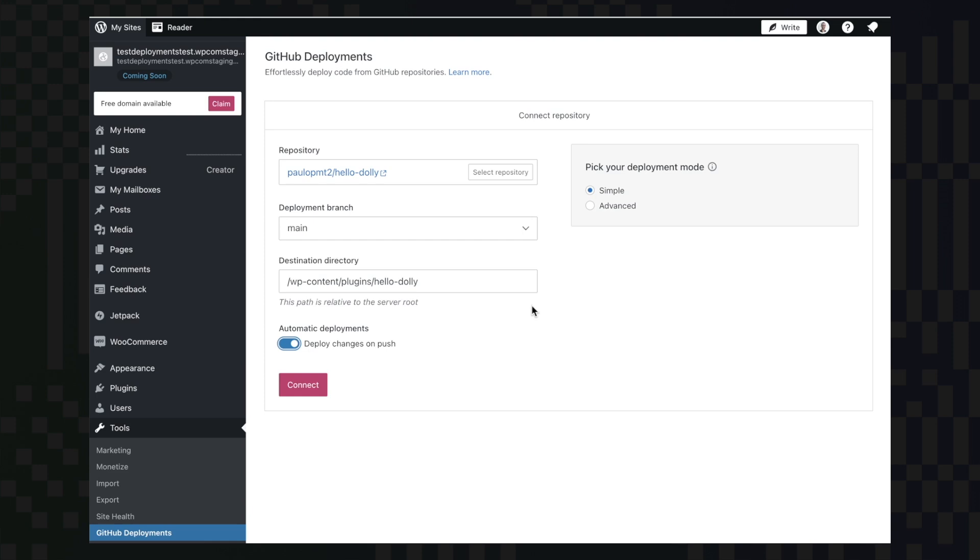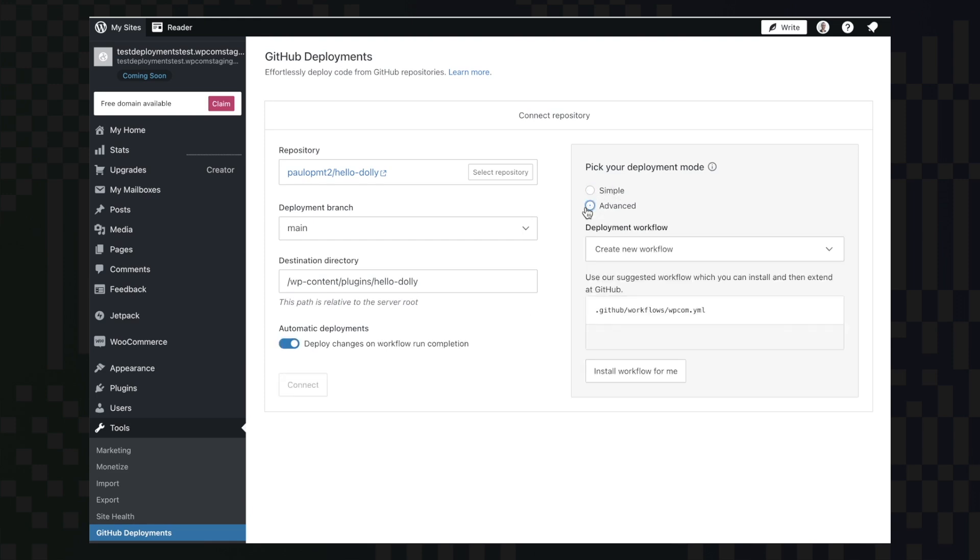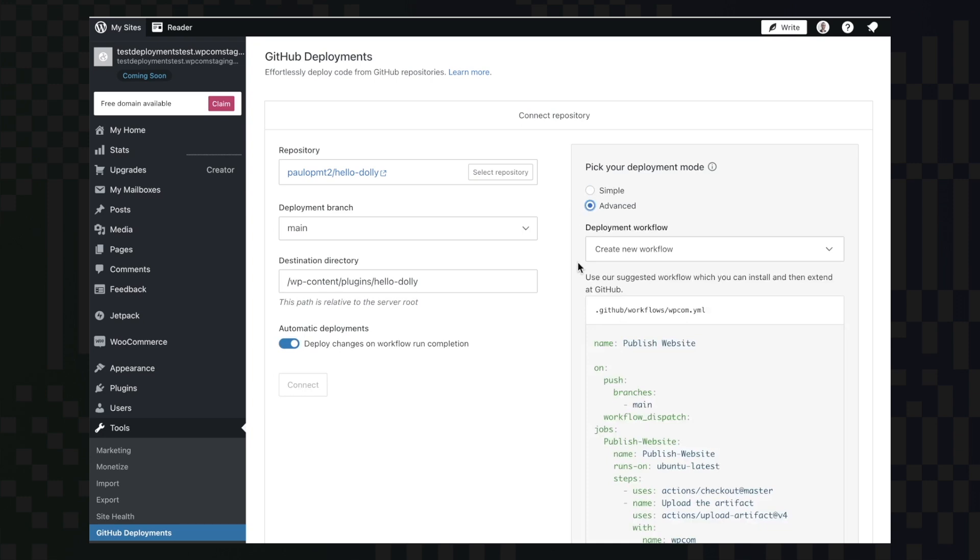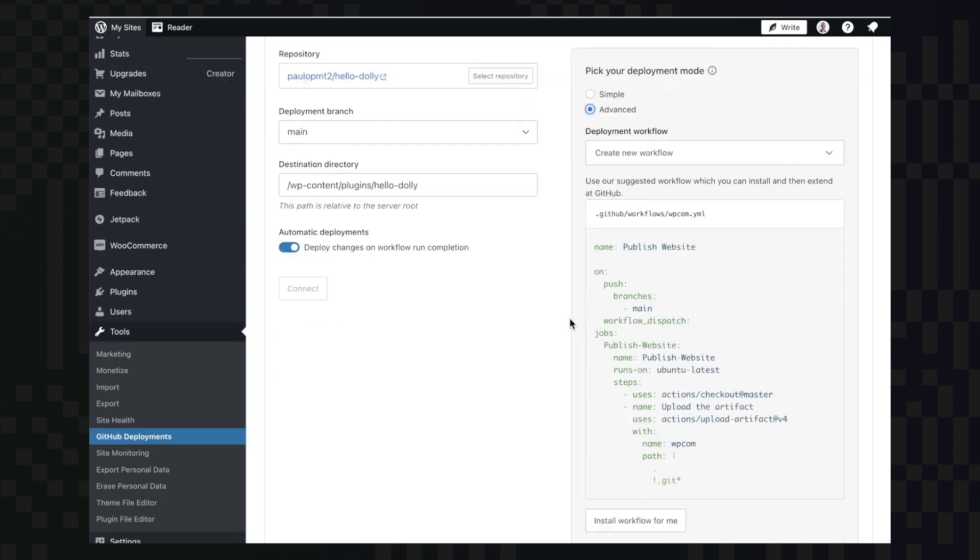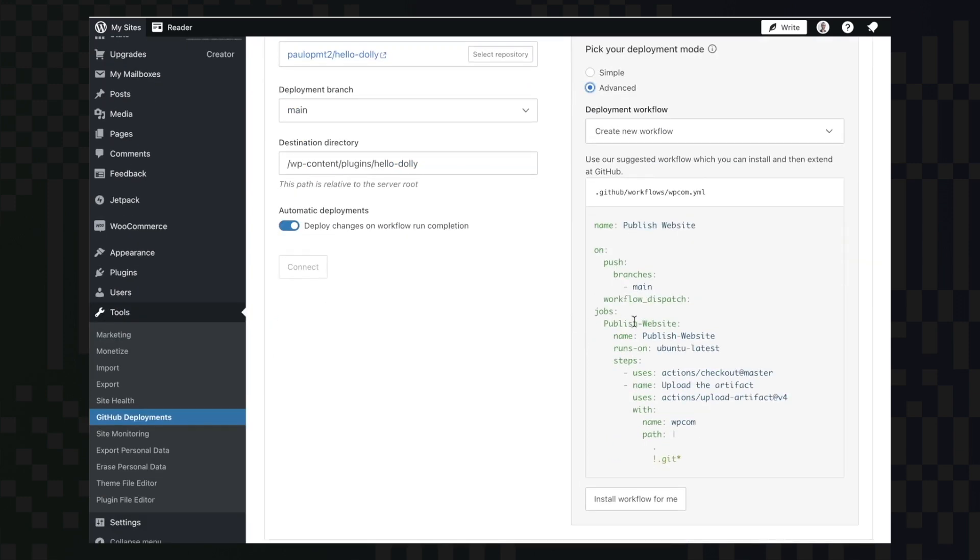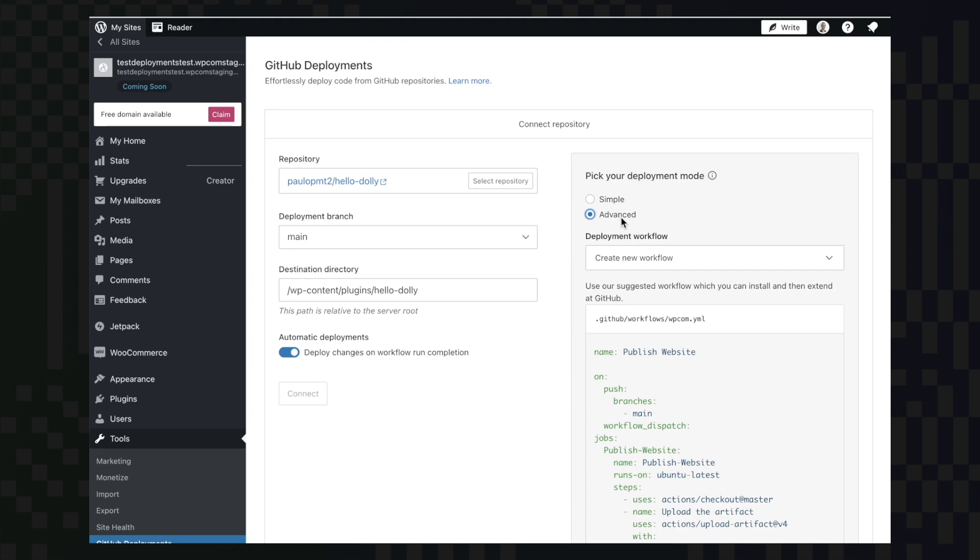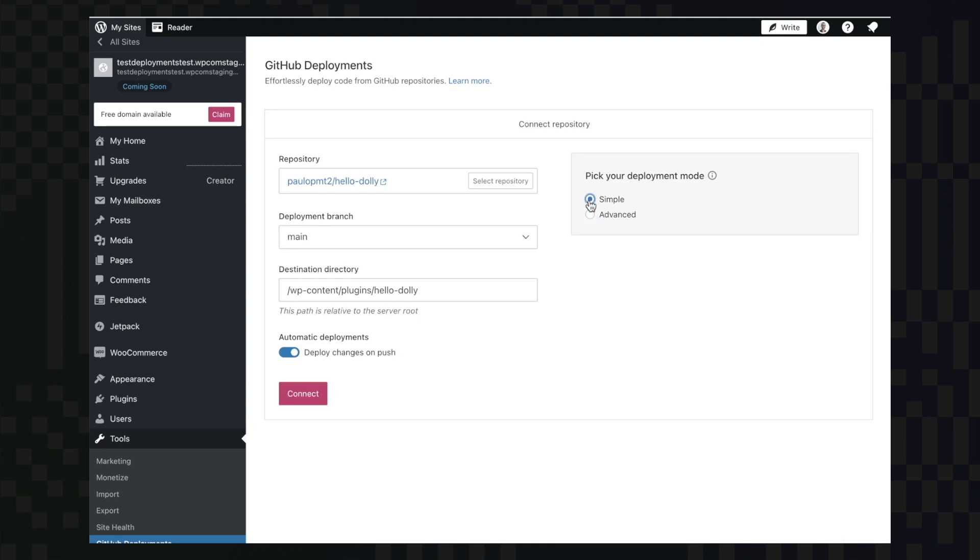We can also pick a specific deployment mode. For simple deployments, we use the simple mode and if we want to run any workflow, any advanced configs and setup, we can use the advanced one.